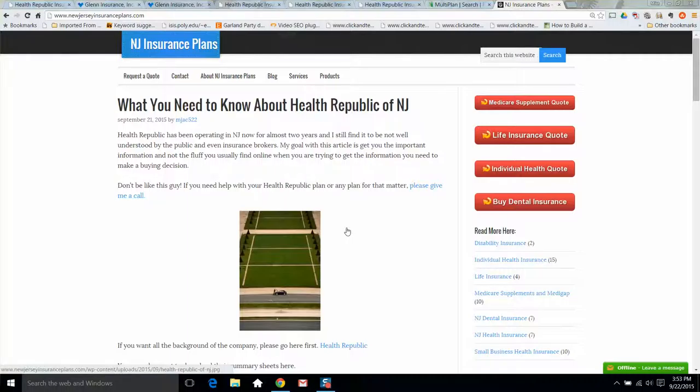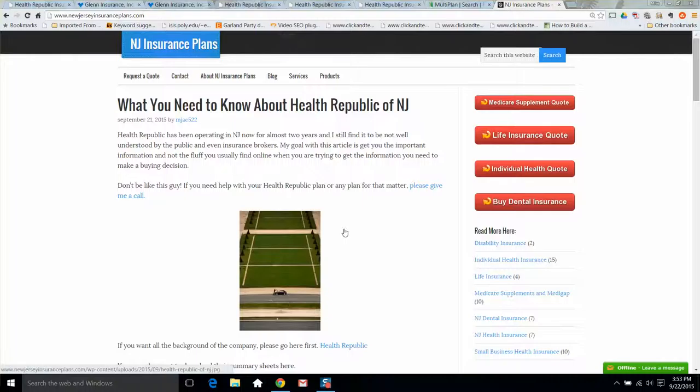So first I'll go over some things that I like about Health Republic. The biggest thing for me is the rates because that's what everyone is interested in. When I do quotes now, they're included with every single quote. And on the lower level plans, around the bronze and silver level, they are at the top of the pack almost every single time. That's for both individuals and group plans. They should be considered anytime you need to get health insurance for your family.